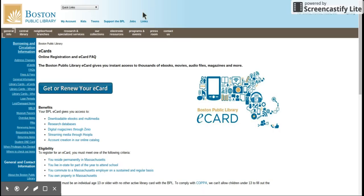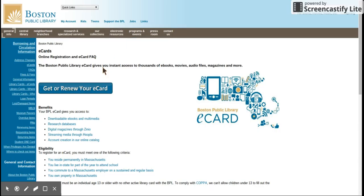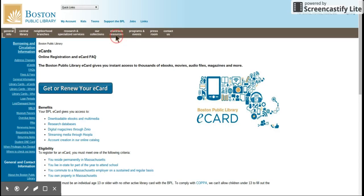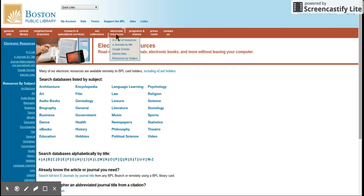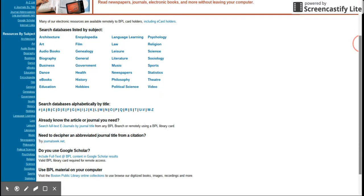Some great things you can do once you get your e-card: you'll receive an email with the barcode that you can use and you create your own password. You can use the electronic resources and they're all listed here by subject or in alphabetical order.